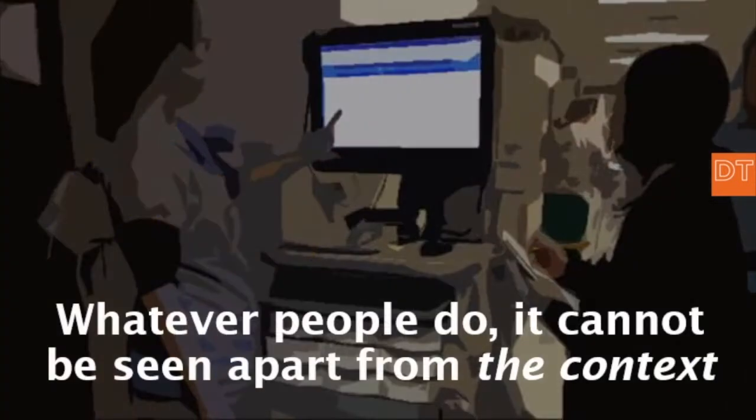Whatever people do — regardless whether it's work, playing the piano, or driving a car — you cannot see it as standalone behavior apart from the context. If you want to understand why this nurse is doing specific kinds of things in her work, what kind of order she does things, what kind of tools she uses, you have to take a look at the context they are working in.